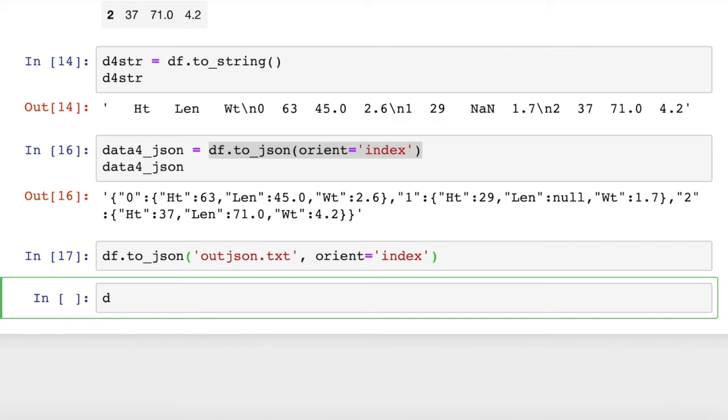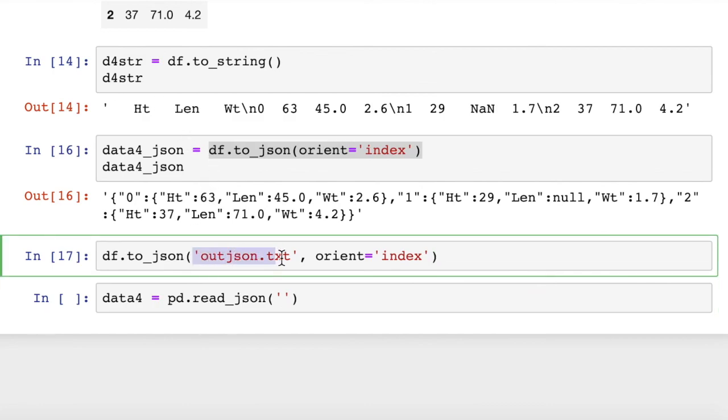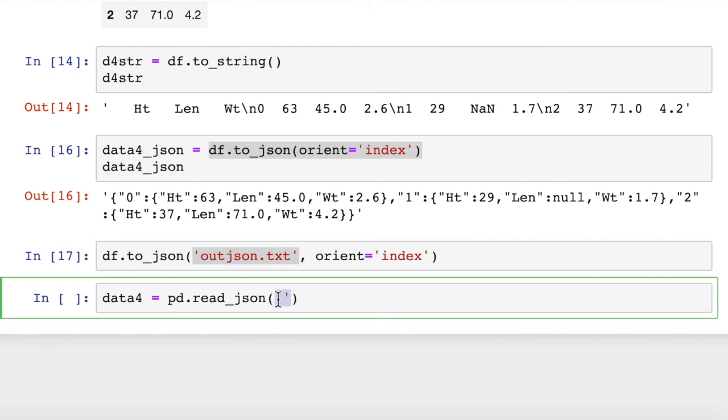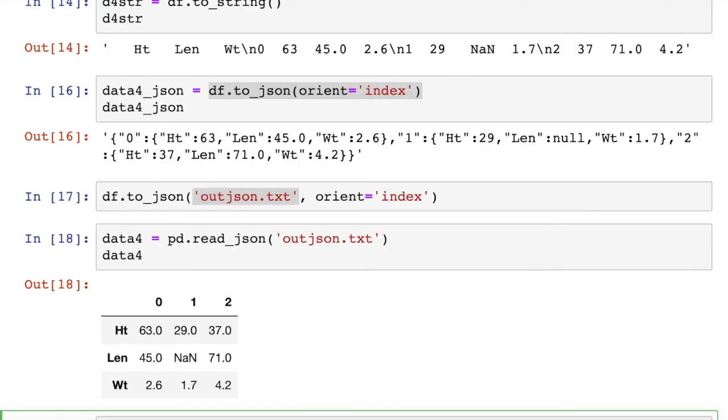And then we'll put the file name. And you see we get the same thing. Oh, except it's switched because we did the orient. So it's not easy really to send data out to a JSON file, read it back in, reorient stuff if you want.